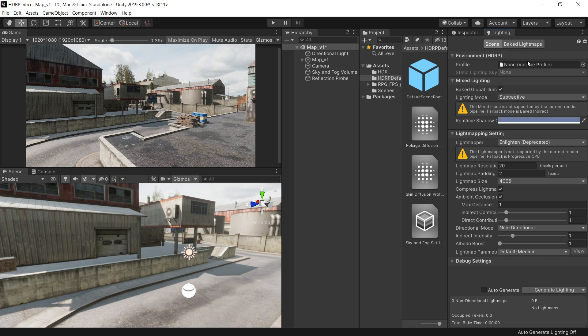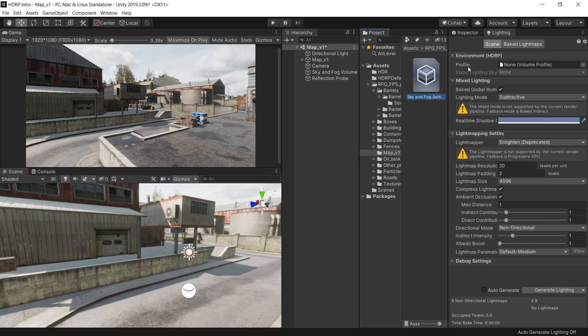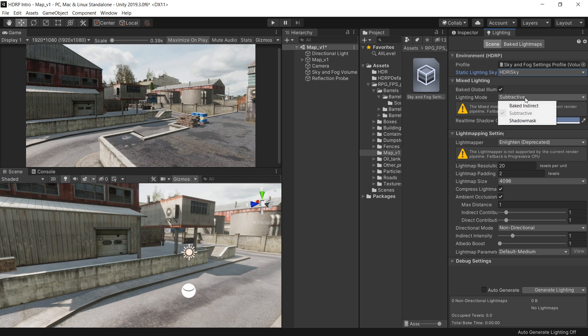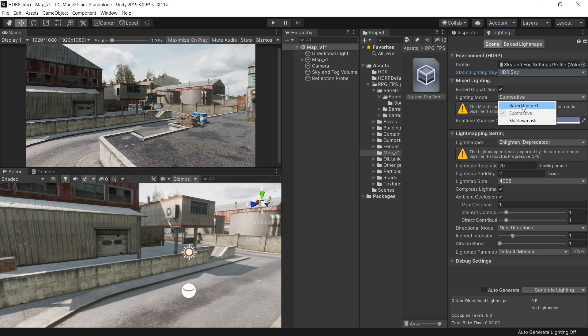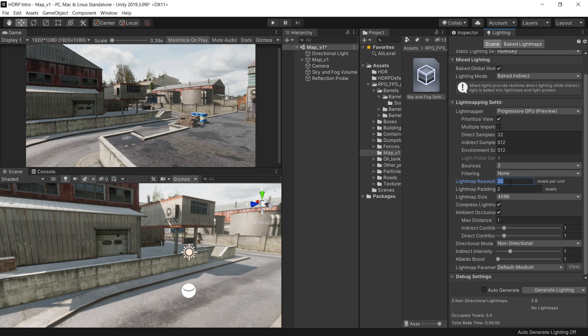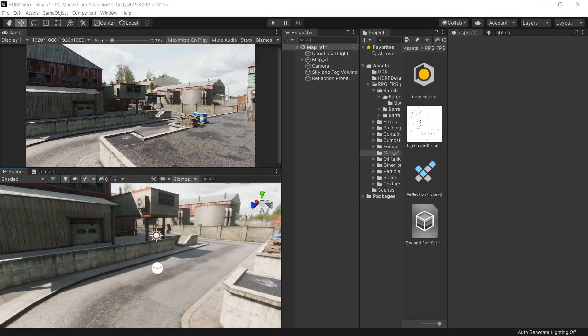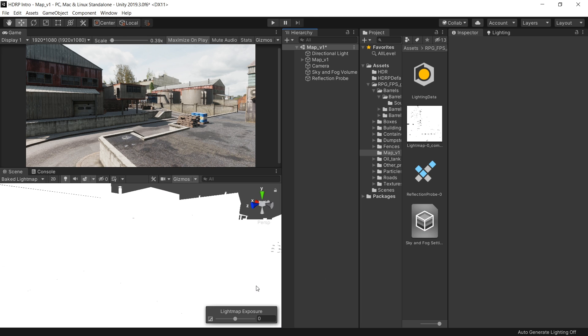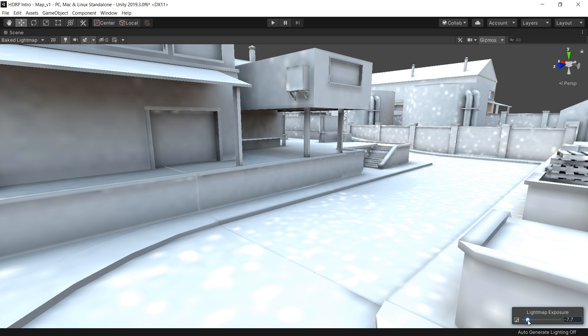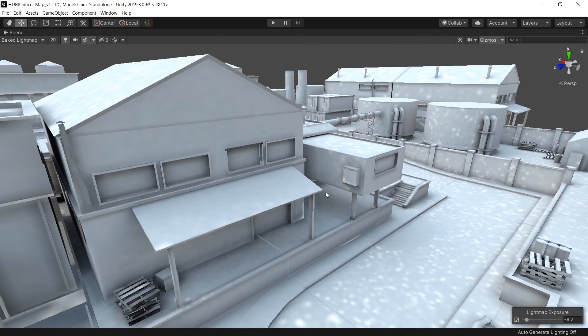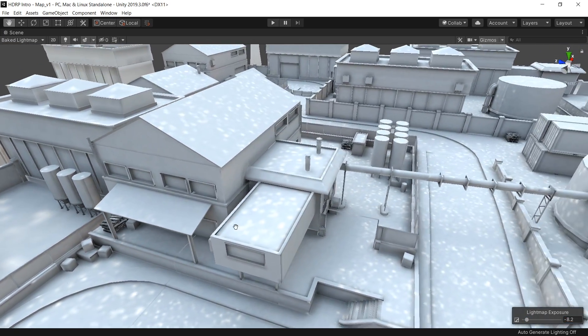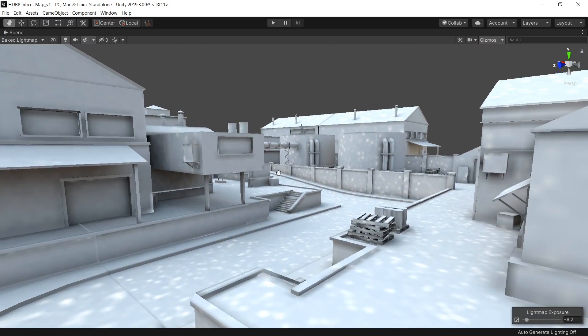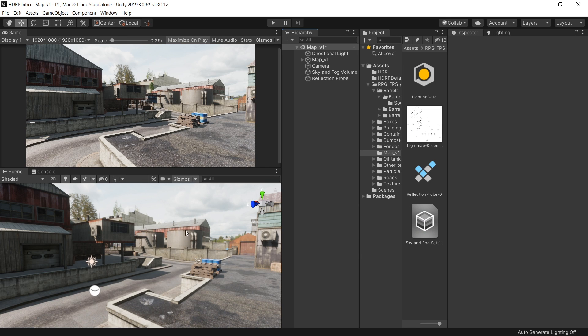To bake the lighting, in the environment profile, use the profile you are using in sky and fog volume. Click on sky and fog and then click on this profile. And in the environment profile, assign the sky and fog profile. From the static lighting sky, choose HDRI sky. Mode I set to bake indirect. And I am using GPU to quickly bake the lighting. Let's decrease the resolution to 10. Turn off compressed light map option. And just bake on a default setting. And now you can see the lighting is baked. You can go to bake light map and see the light map. And in 2019.3 they have introduced this new light map exposure. So now you can decrease this slightly to see the light map. And you can see it did a very basic job. But yeah, it's looking much better. But since it's not a lighting tutorial, so I will not go into the details. So now our scene is looking much better than before.